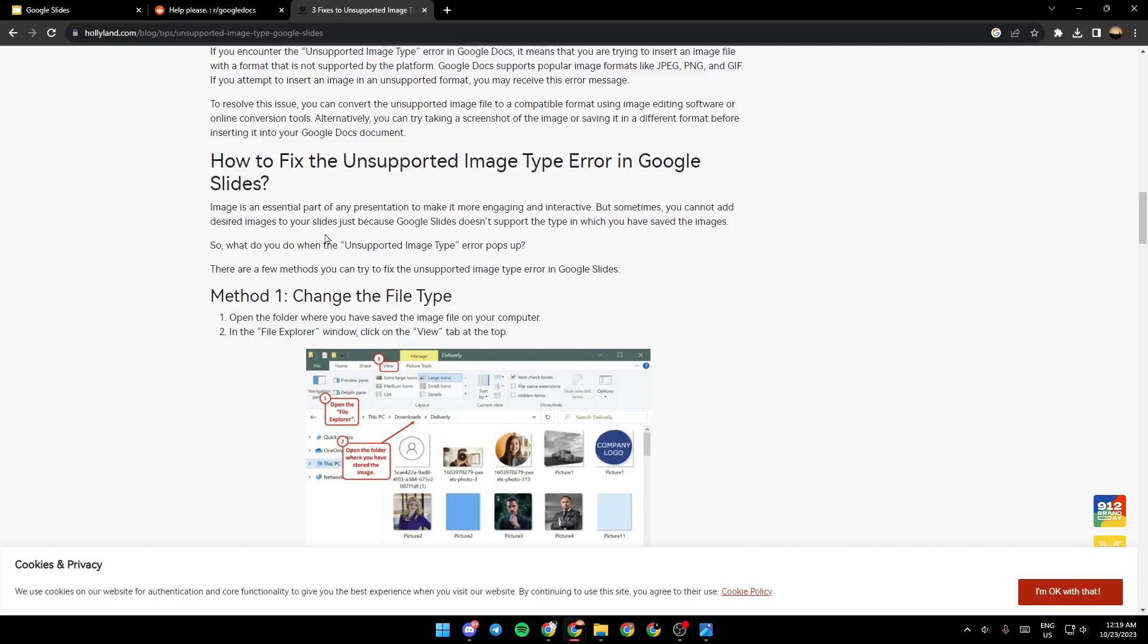Image is an essential part of any presentation to make it more engaging and interactive. But sometimes you cannot add desired images to your slides just because Google Slides doesn't support the type in which you have saved the images. So what do you do when the unsupported image type error pops up? There are a few methods you can try to fix the unsupported image type error in Google Slides.